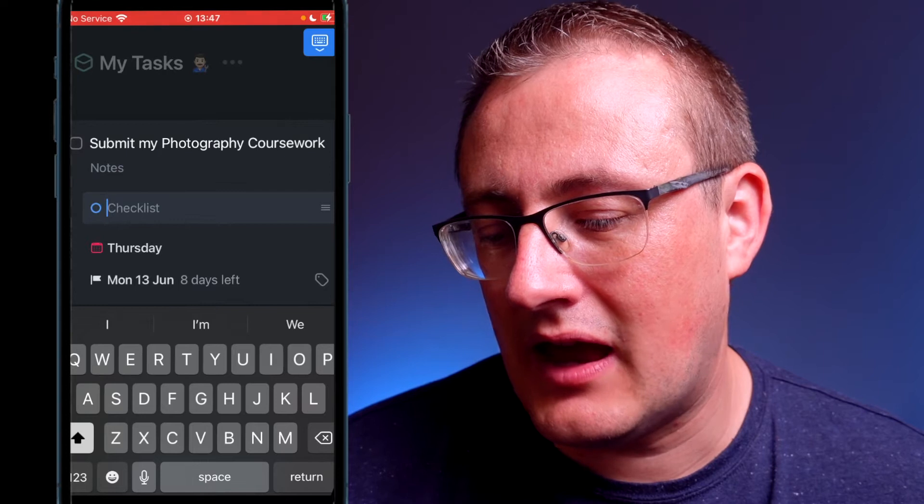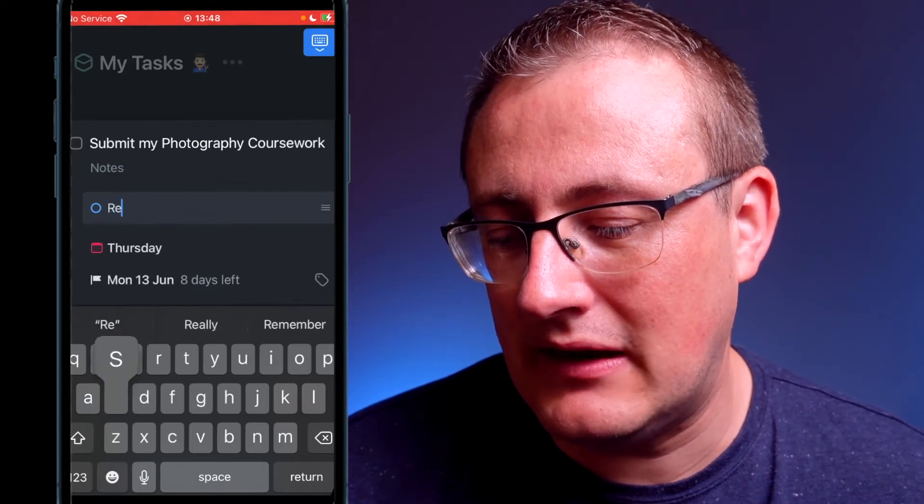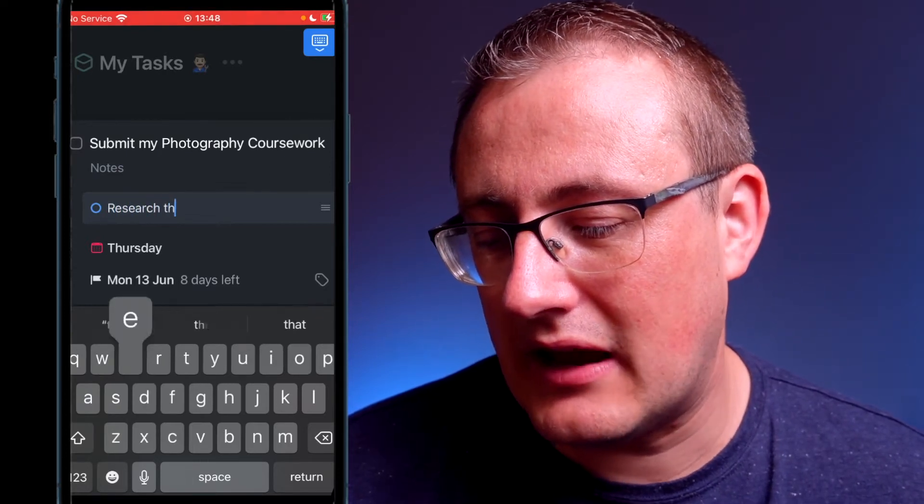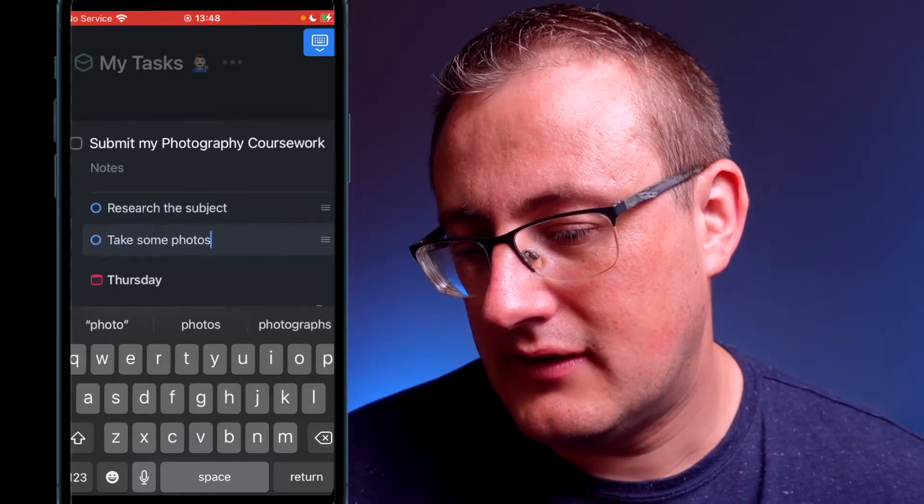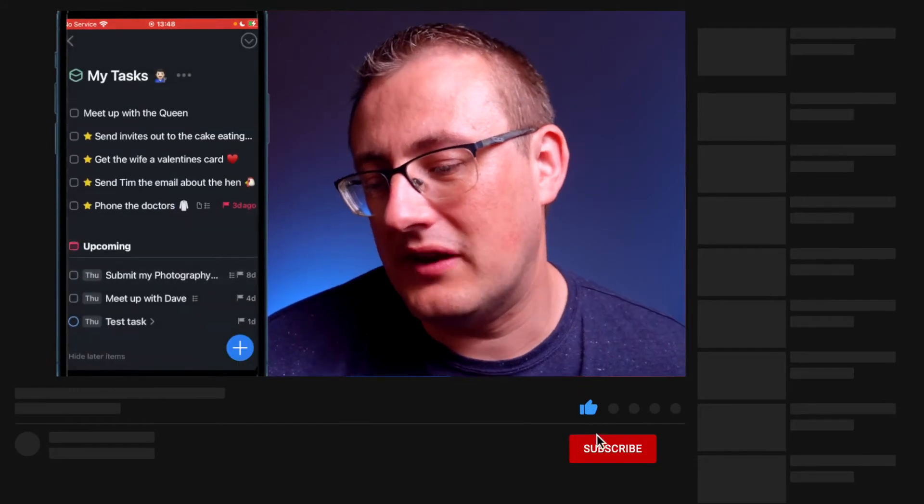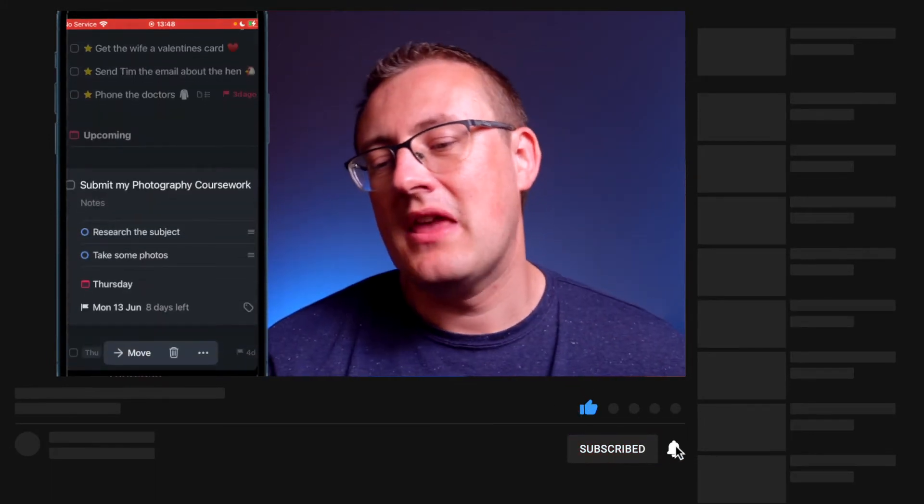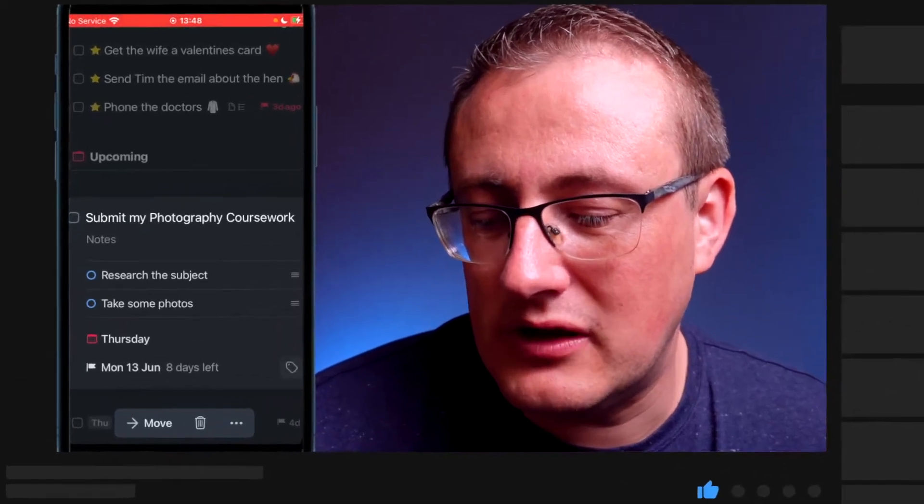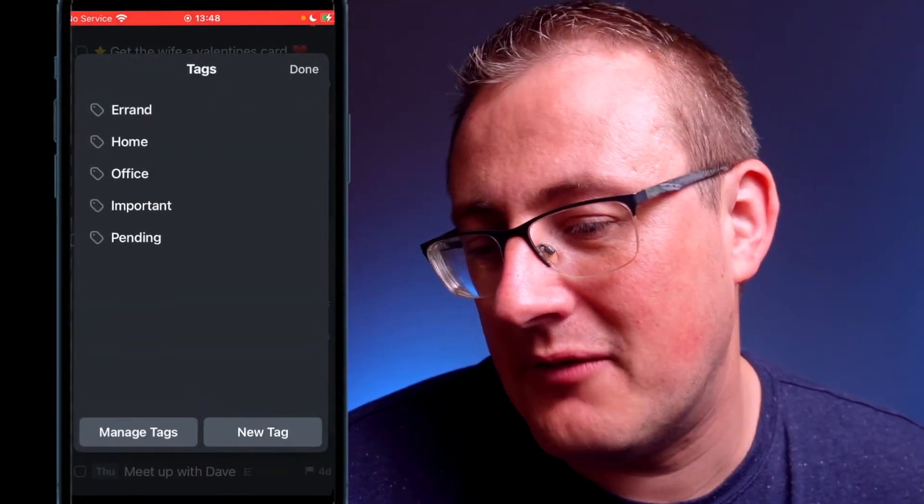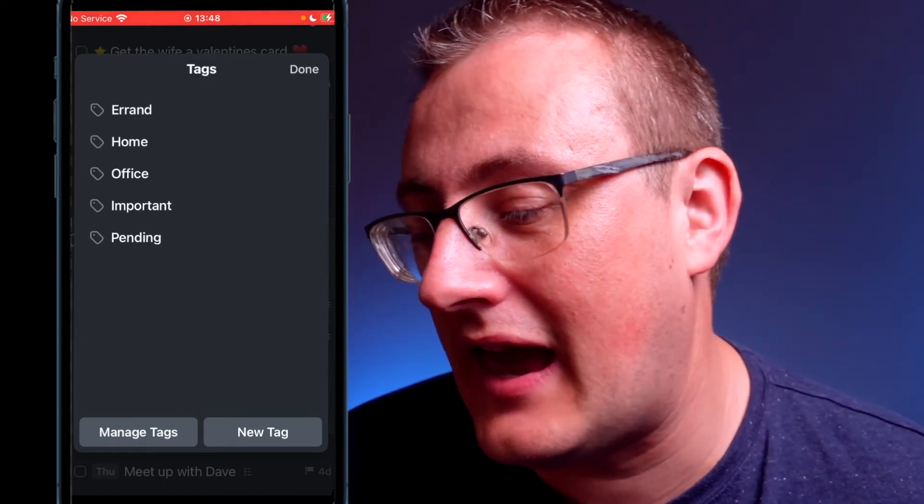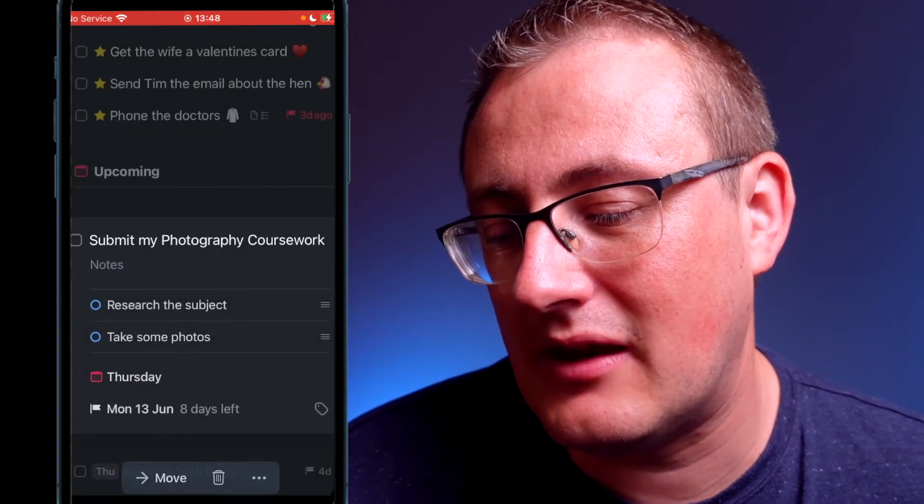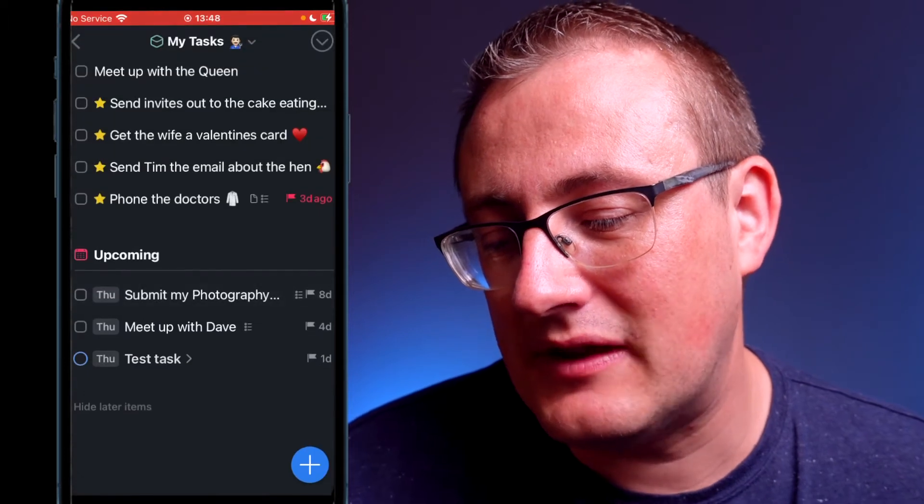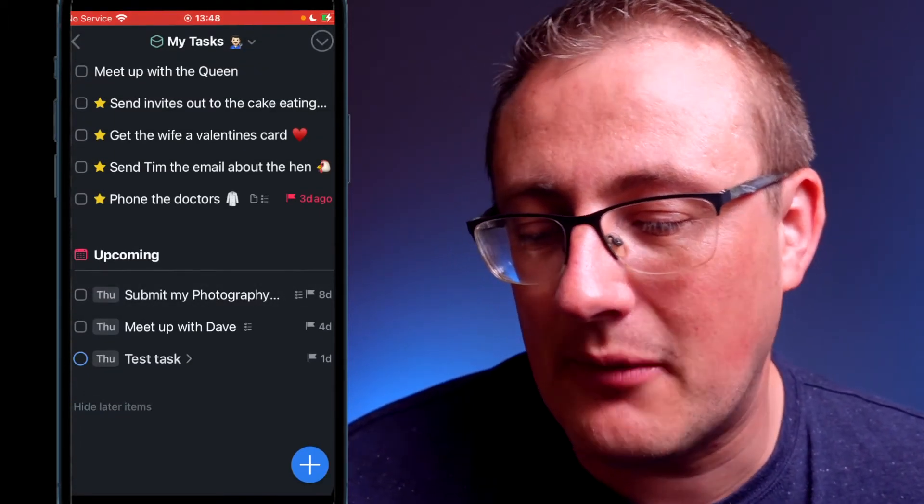I can then put some notes down there if I want. Also I could do a checklist, so I could just do a quick checklist. So it might be research the subject, take some photos, and you can come up with as many as you want. You can also use tags as well. If that's something you want to do, I personally haven't used tags very much, but you can tag it with a particular subject as well.